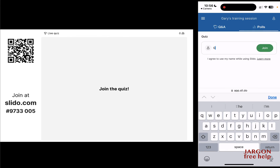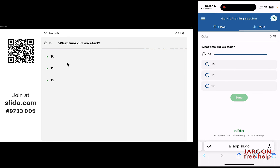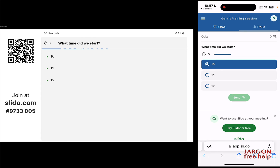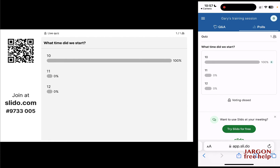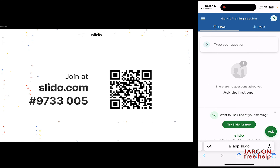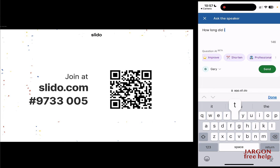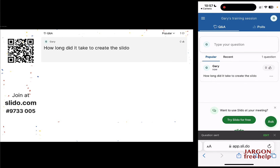Joining the quiz — I'll enter the name 'Gary.' People can put whatever name they want. The question 'What time did we start?' appears on my phone with a 15-second timer. I know the answer because I created the quiz! Hit send — quiz is over, and yes, I got it right, 100%. Congratulations Gary, I'm the winner! The next slide is the audience Q&A. I'll ask a question: 'How long did it take to create the Slido?' and hit send.